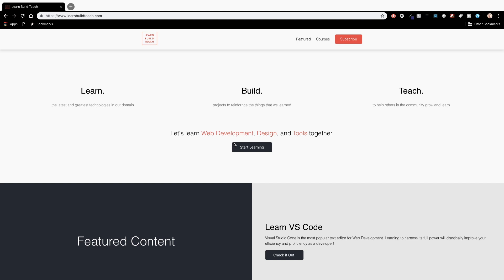What's up YouTube? It's James Q. Quick from LearnBuildTeach and today I want to show you how I moved LearnBuildTeach from WordPress to a static site.